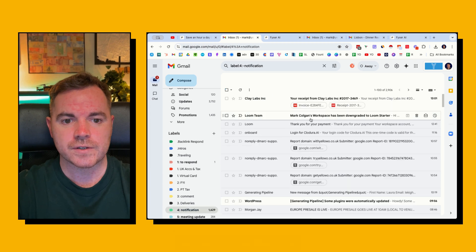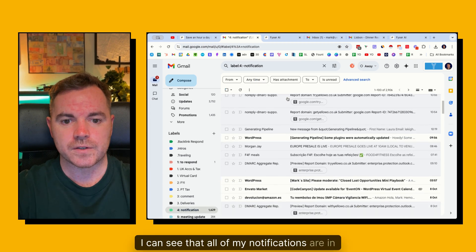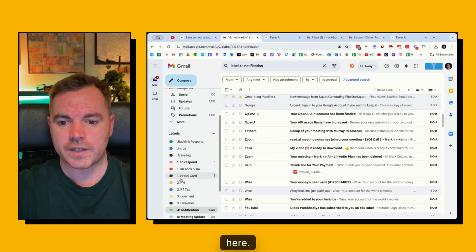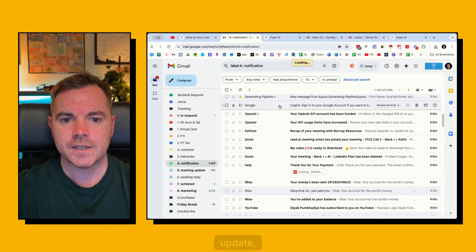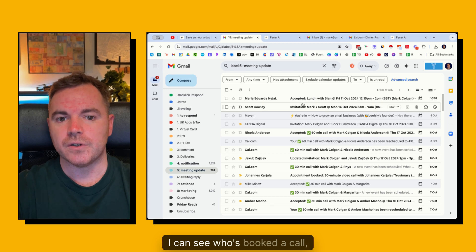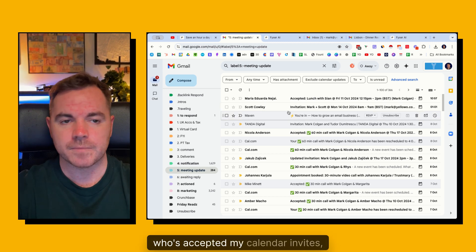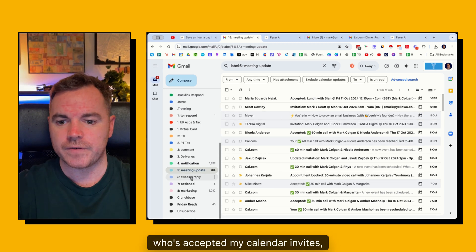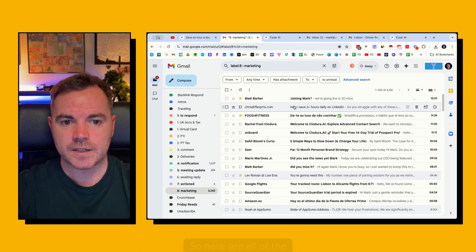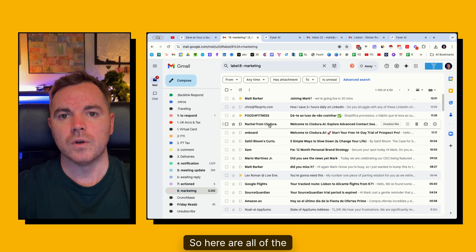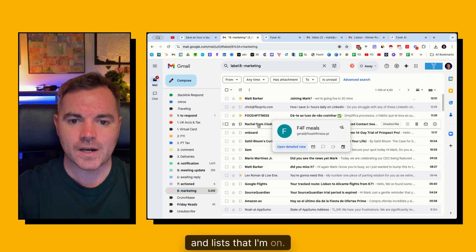So I go into notifications and I can see that all of my notifications are in here. I go to meeting update. I can see who's booked a call, who's accepted my calendar invites. I've got my marketing emails. So here are all of the newsletters and lists that I'm on.